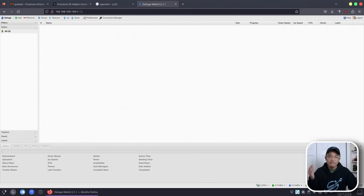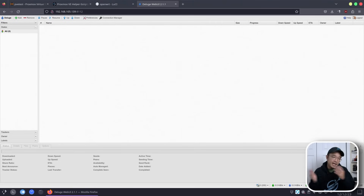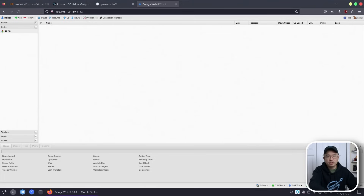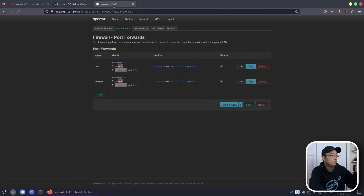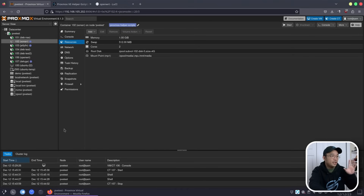We are using a ZFS Pool which we can increase at any time. I put in 100 gigs just for now, but we could change it to 1 terabyte or 2 terabytes if we wanted. Now that we are done with Deluge, we can close this out. We'll leave OpenWRT open because we're still going to be using that, and we're on to our next service.